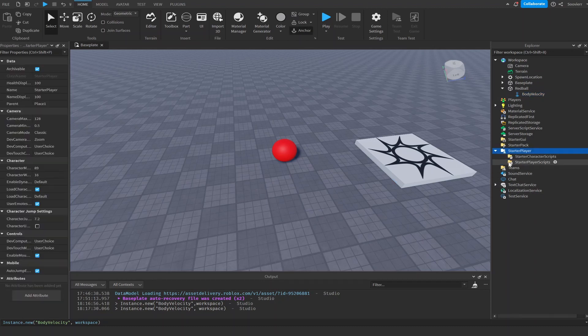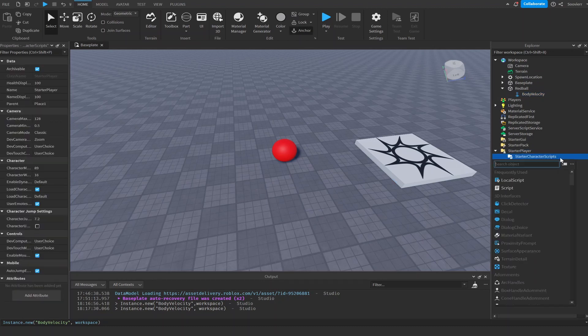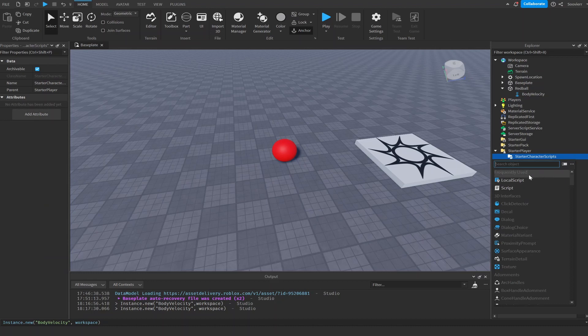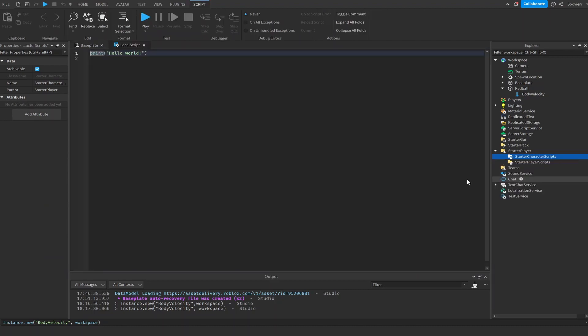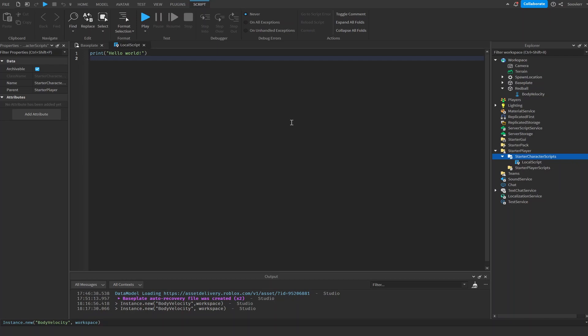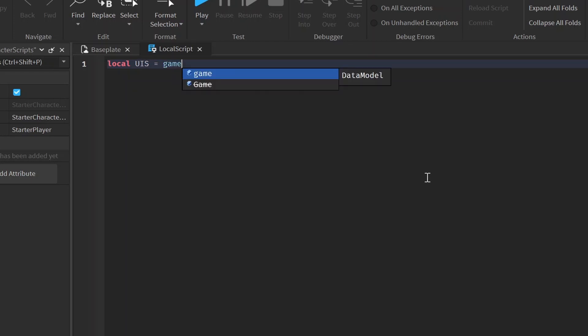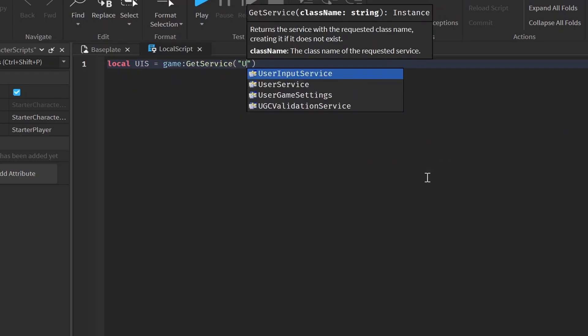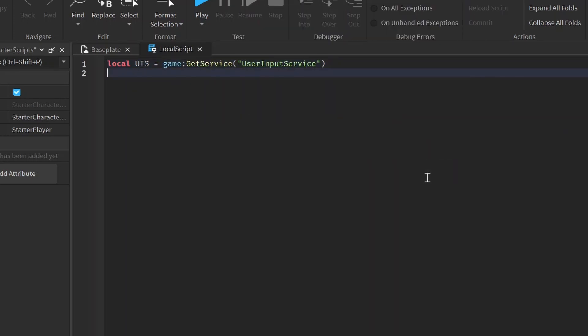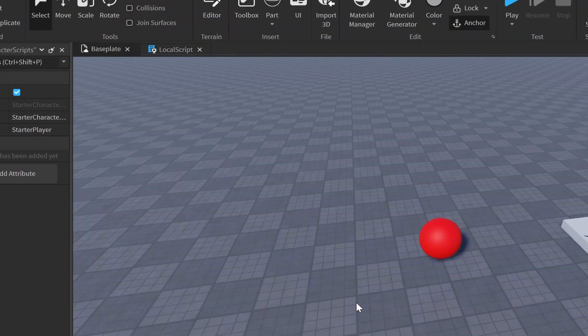And now we're going to go into our starter player, and now we're going to go into our starter character scripts. And now we're going to add a local script. And now what we want to do is every time we hit a keybind, we want our projectile to launch. So first thing we want to add is our user input service. And then after we add our user input service, we want to be able to clone it.